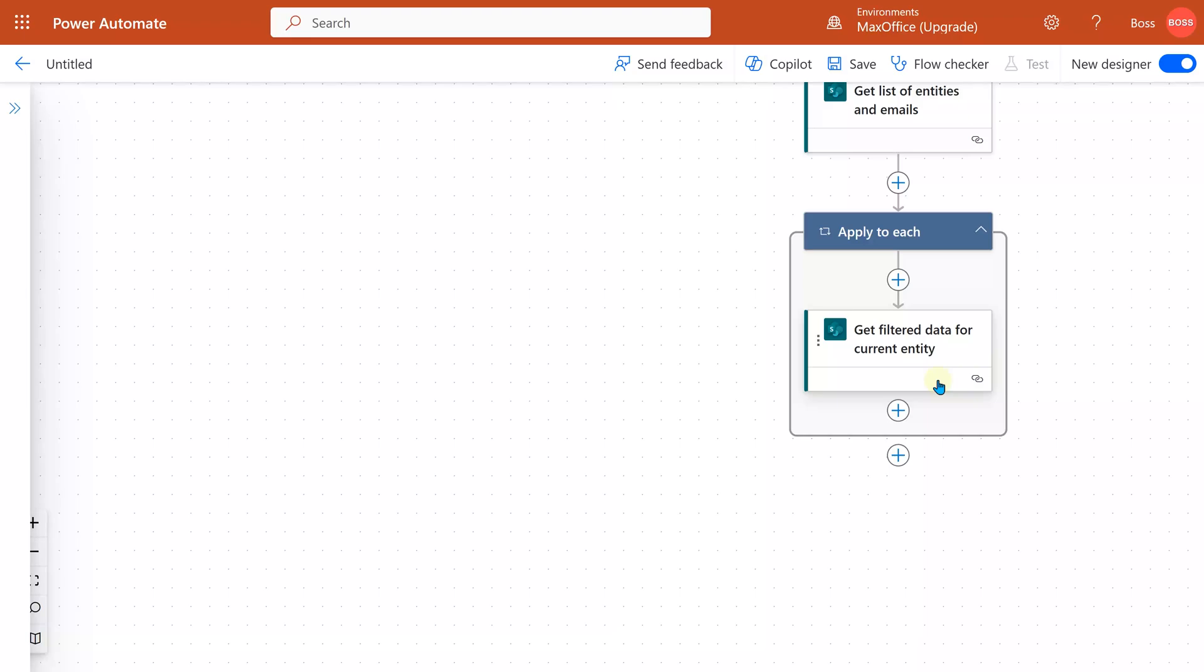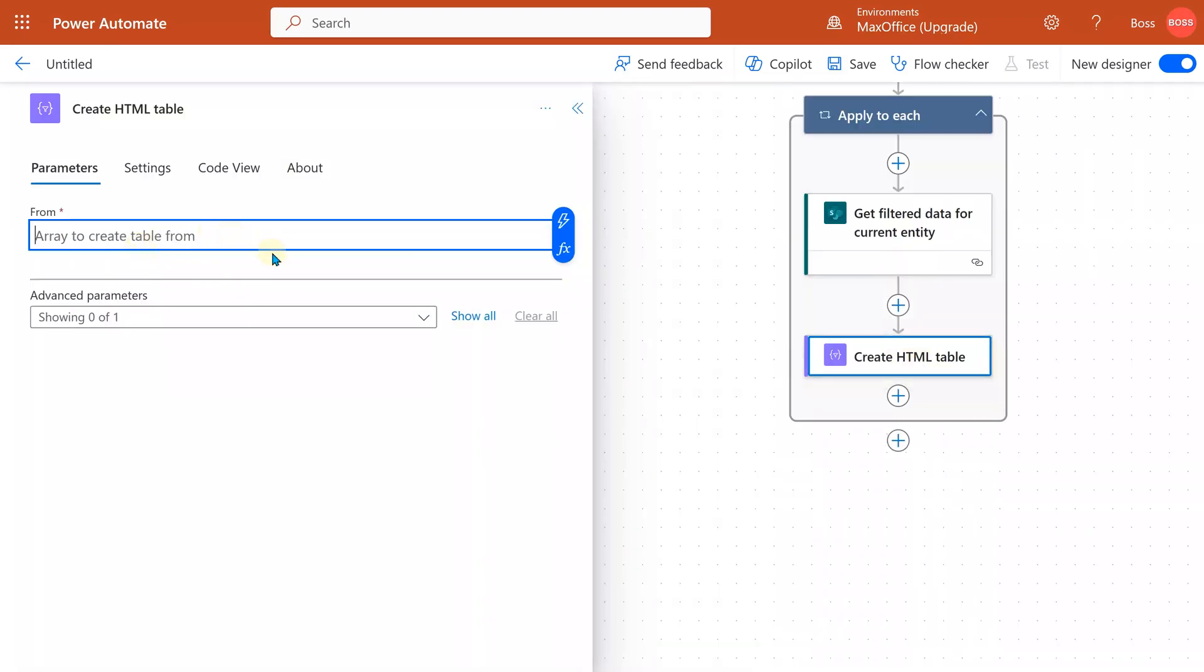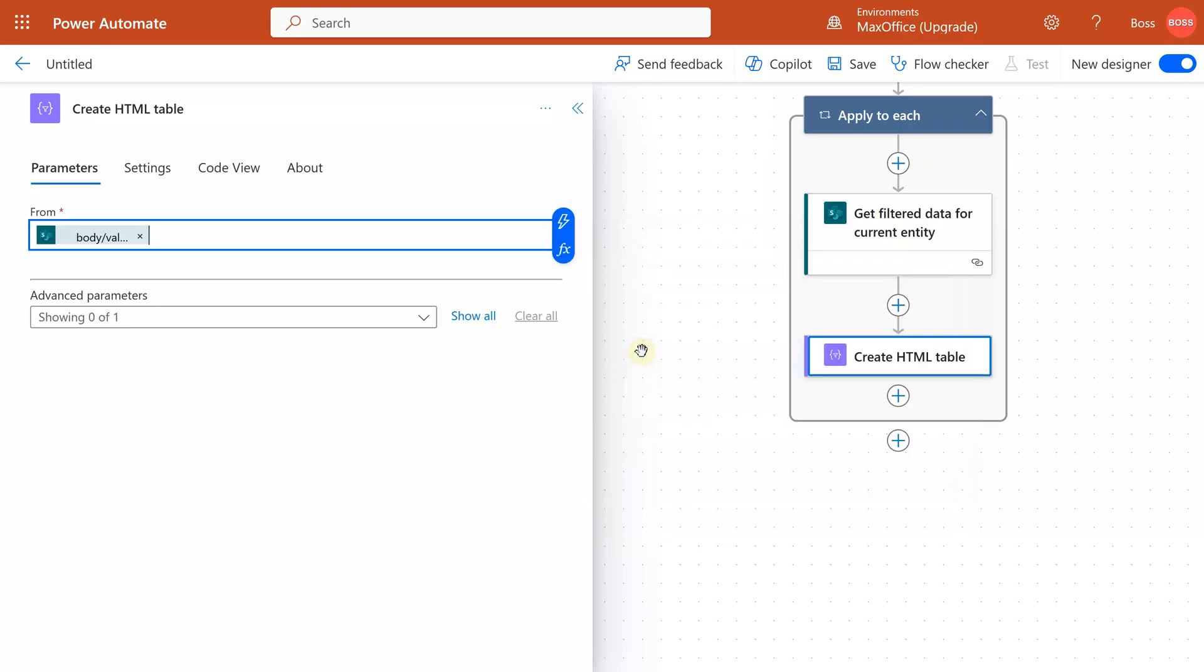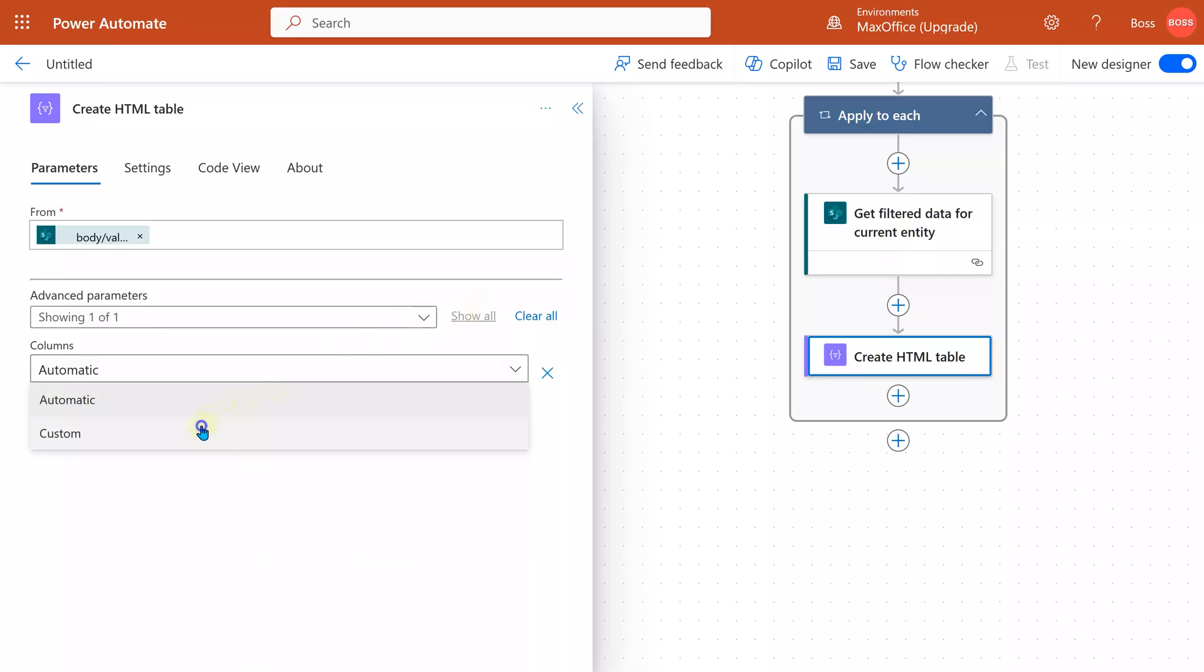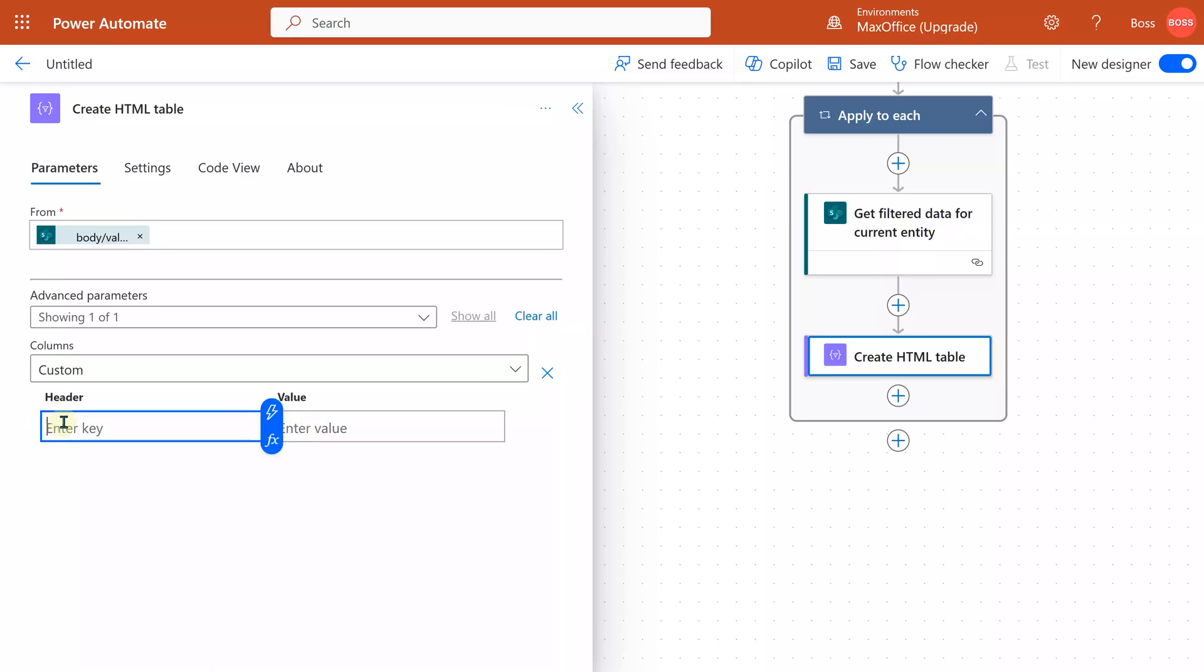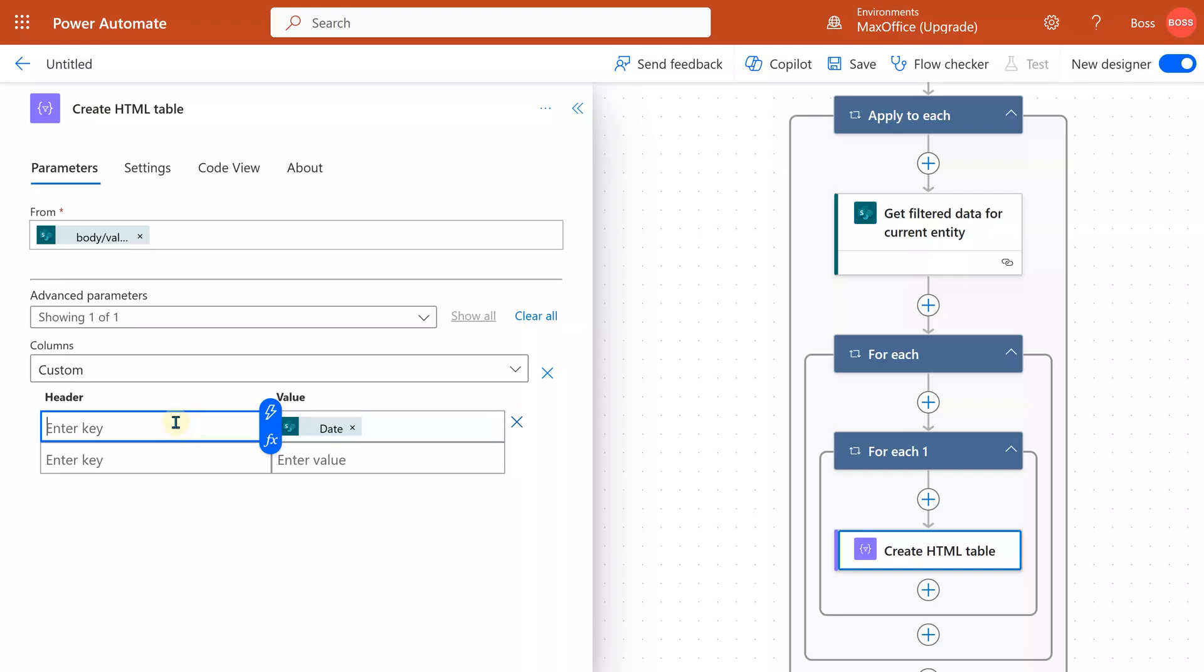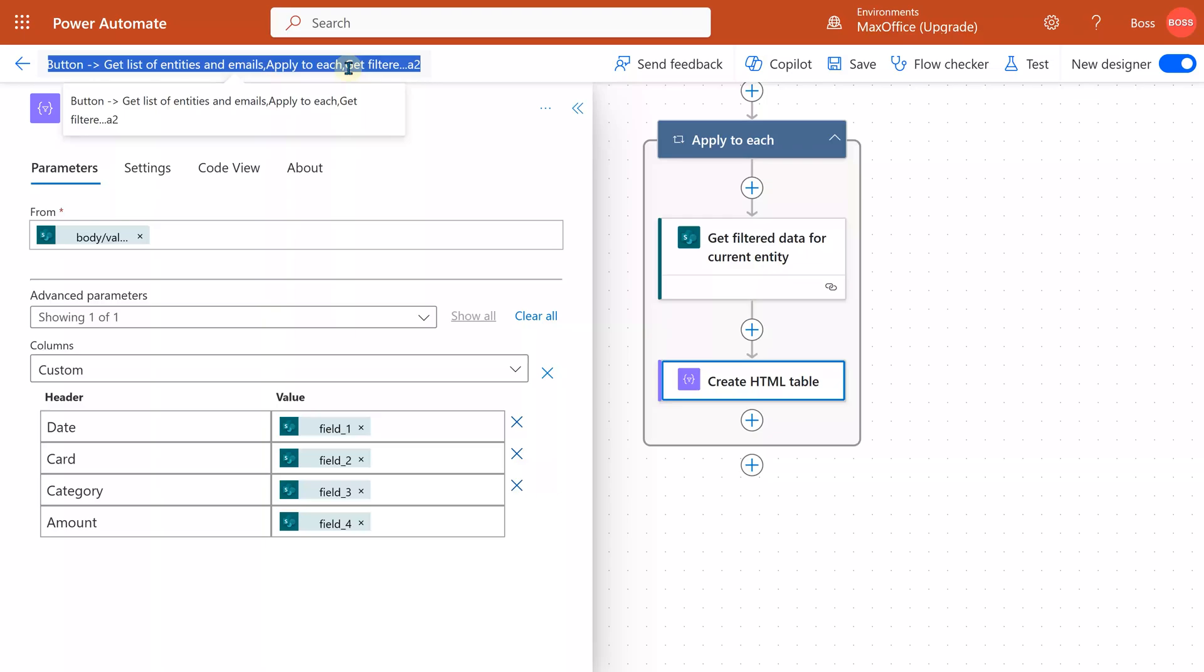Now this data cannot directly go into an email. We have to convert it to a table—HTML table—because emails go as HTML. So the next step is a data operation: create HTML table. Now HTML table needs the data, and that data we have here in this step. So we open this and say whatever has come from filter data for current entity. That's what we want. The next step is to specify all the columns you need. Don't use automatic because it will put some additional columns which have some weird technical data in it. We don't want that. So show all, change to custom, and now we have to give the title for the column and the actual value. The values are going to come from our table. So I'm going to choose—not ID, we don't need the ID. We don't want the entity column at all because it's filtered data going only for that entity. I'm going to start with date and give it a name here. If there are too many columns, this is tedious to do repeatedly, but there is no shortcut for this.